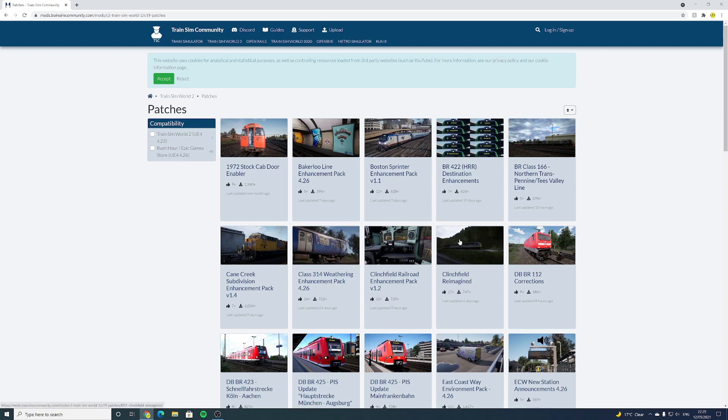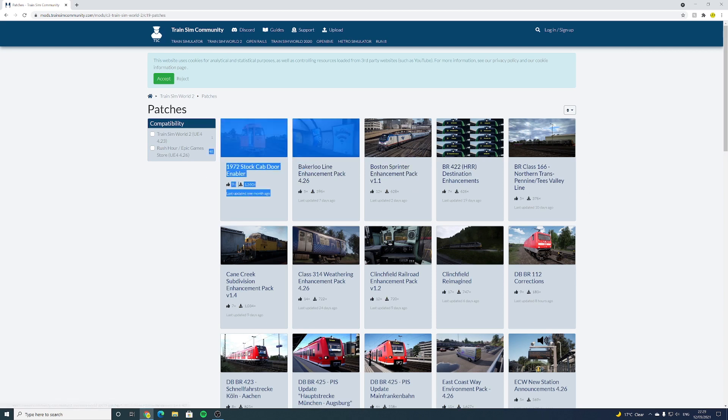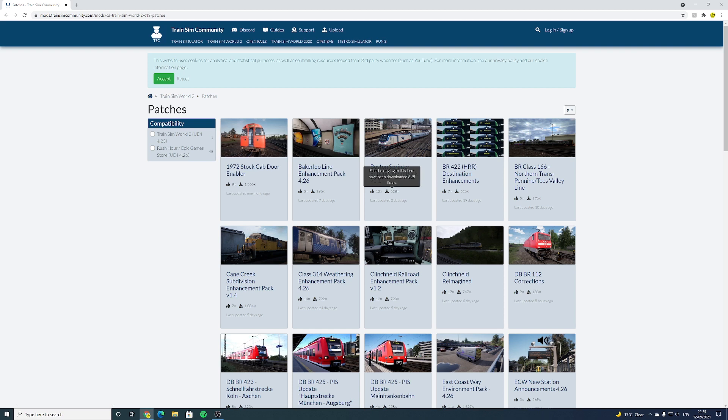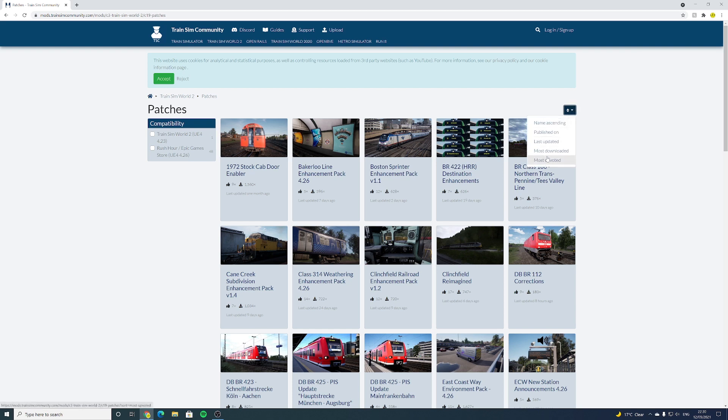And here you're met with all different kinds of mods for Train Sim World 2. You have the names along with the pictures, and you also have how many times they've been downloaded and their rating as well, which I would take with a pinch of salt as it's quite rare that any mod is really rated on this website.